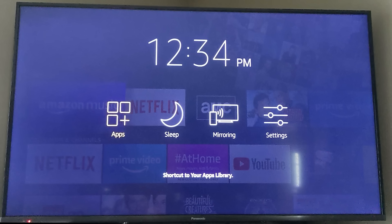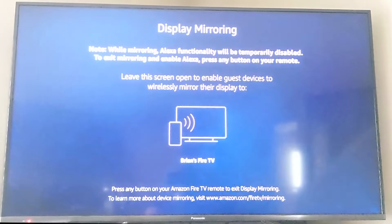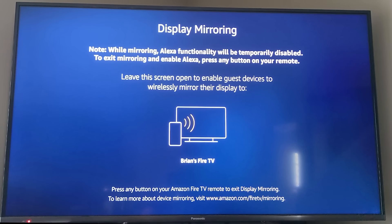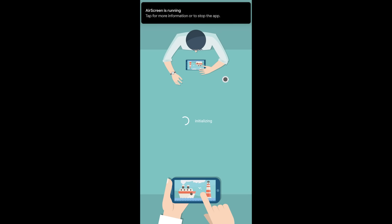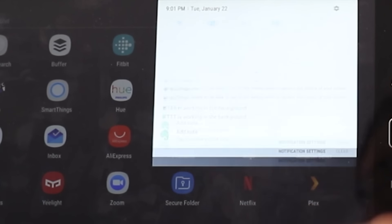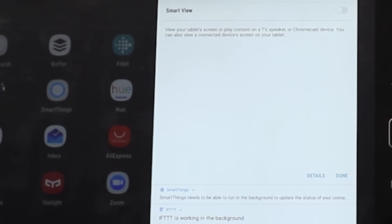In that menu is also the ability to screen mirror. This works really well with Samsung Smart View on their smartphones and tablets. With a Pixel device or other Android phones you might need an application called Air Screen, and the same holds true with iPhones and iPads — download Air Screen on both the Fire TV and your device and you'll be able to pair and mirror your screen easily.